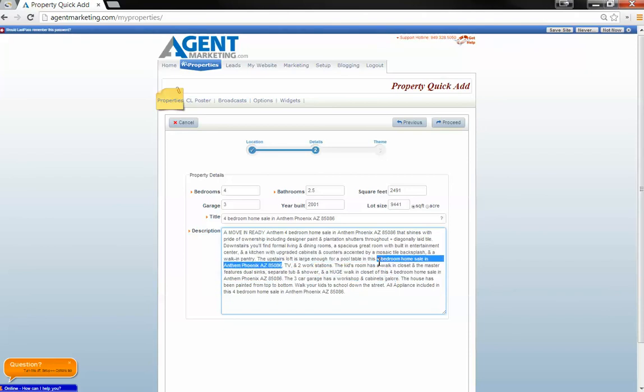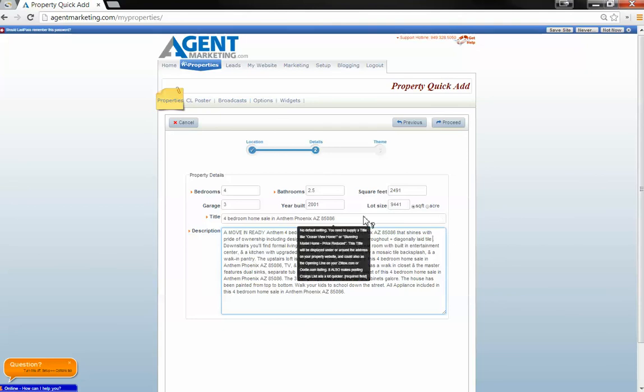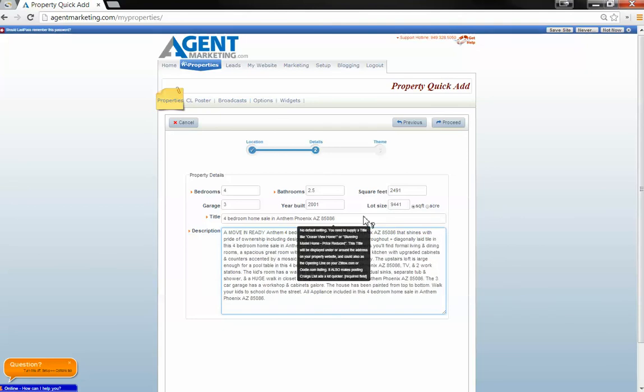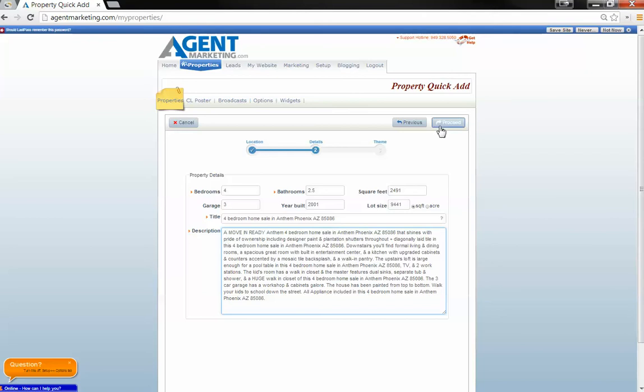Now if you do have a lot more text, obviously you're going to want to put that in maybe. I'll drop it in one more time. Alright. There we go.